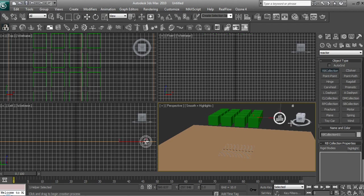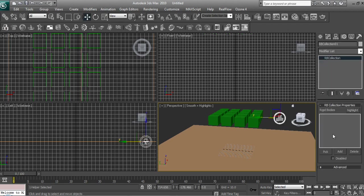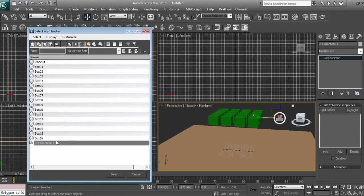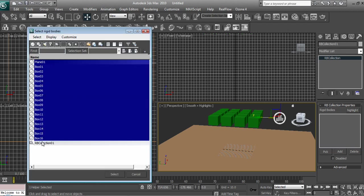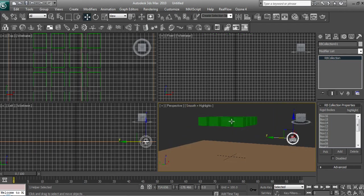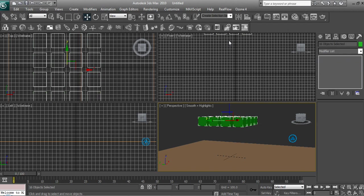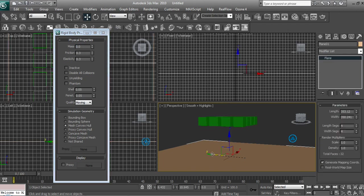Now they are floating. Let's scale the plane up. I'm going to create a Rigidbody Collection. Click Add, and then select all of them, but don't select the Rigidbody Collection itself. Now click and drag over all of the boxes.